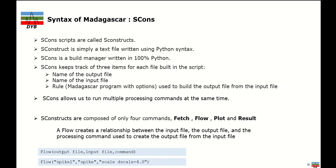Here is an example of the Flow command. First, you give the output file name, then the input file separated by a comma, then the command. For example, to create a file called 'spike1' with input file 'spike' and apply a scale of 4.0 — that is the process, that is your input, and that is your output file. It is quite simple, and when you do the hands-on you will get a better understanding of this syntax.